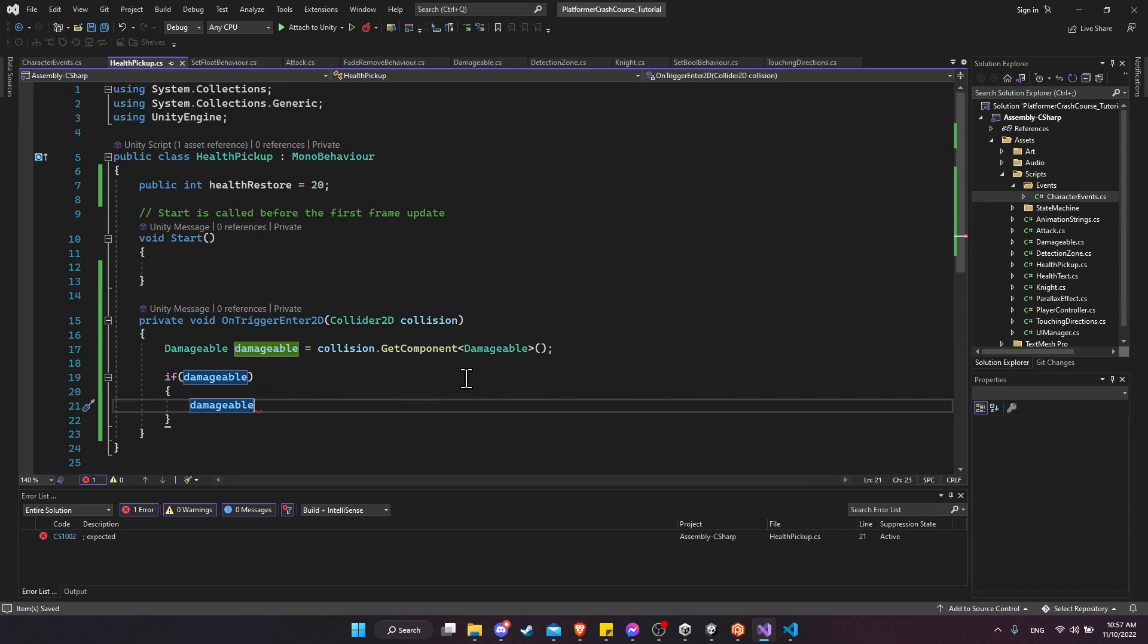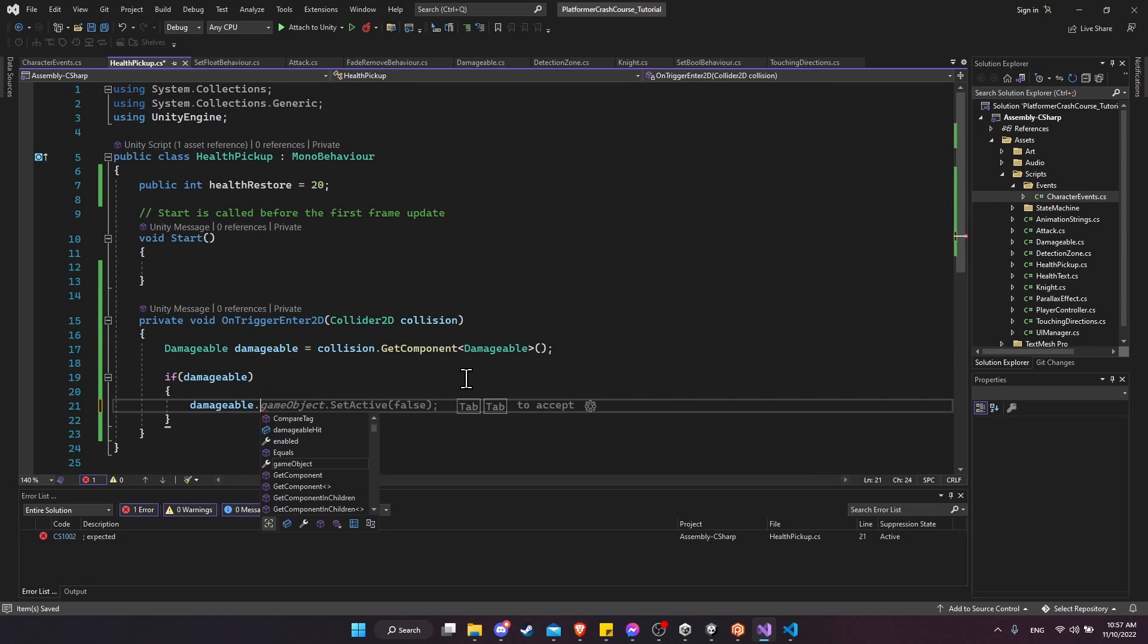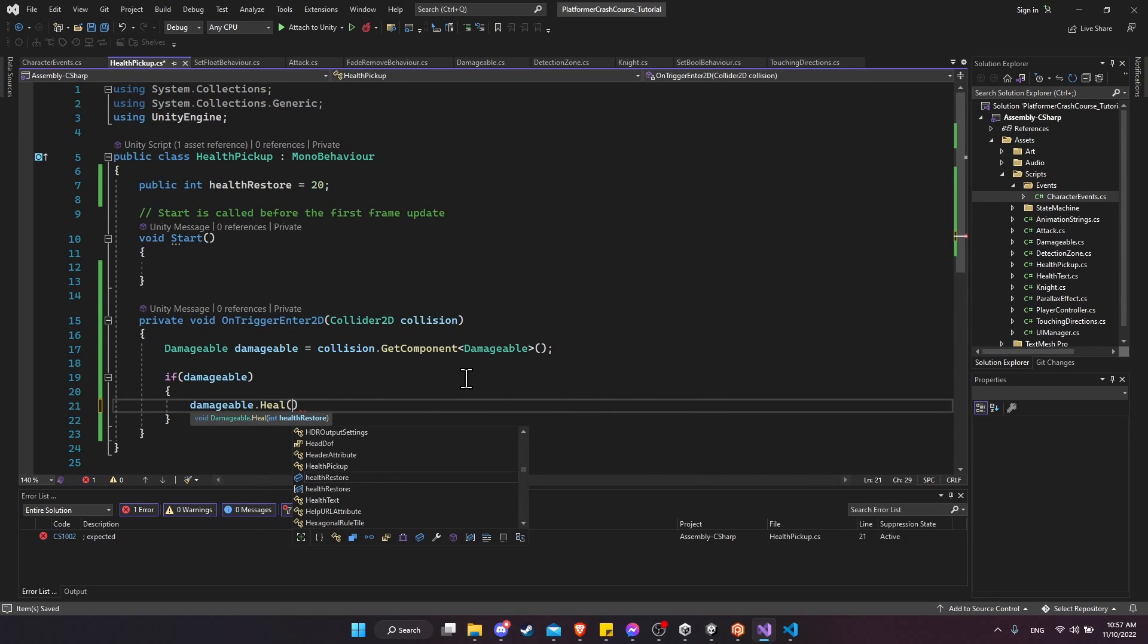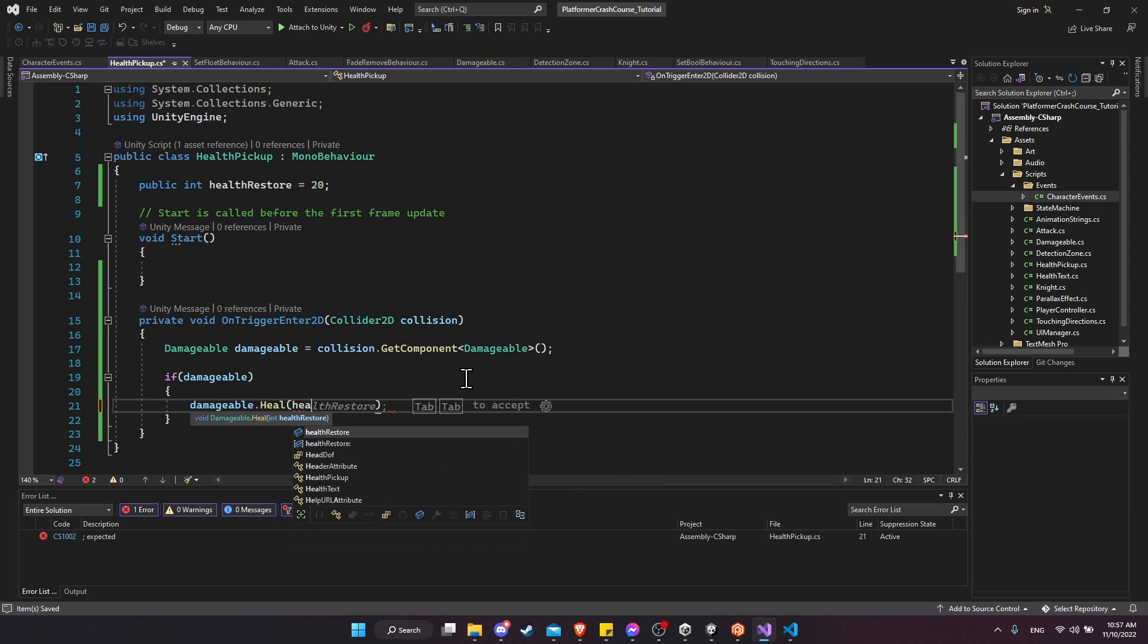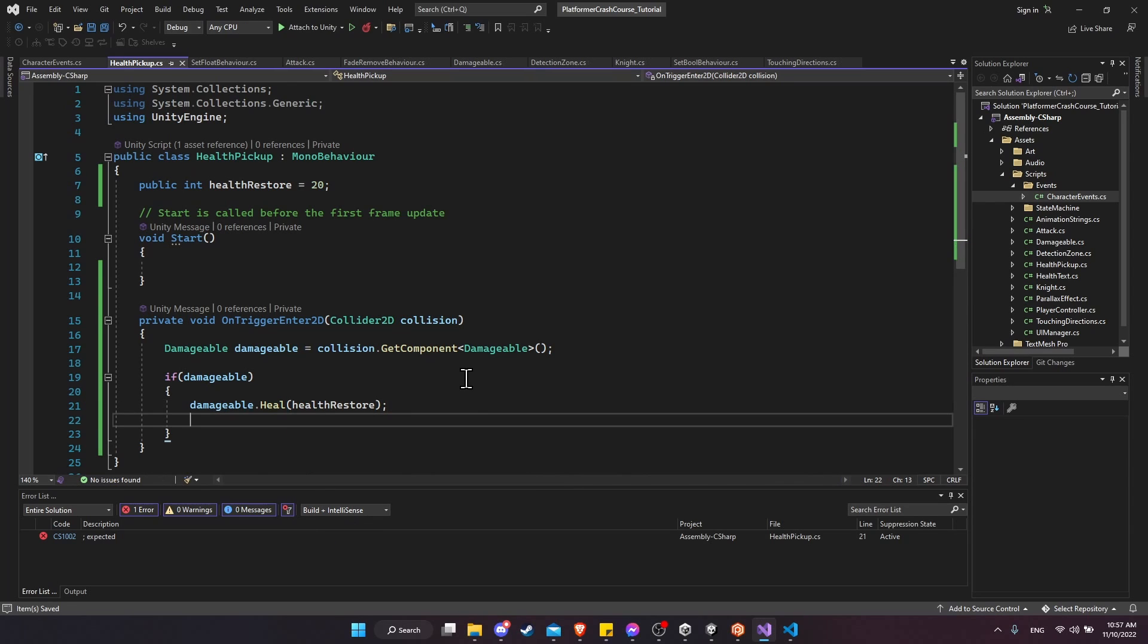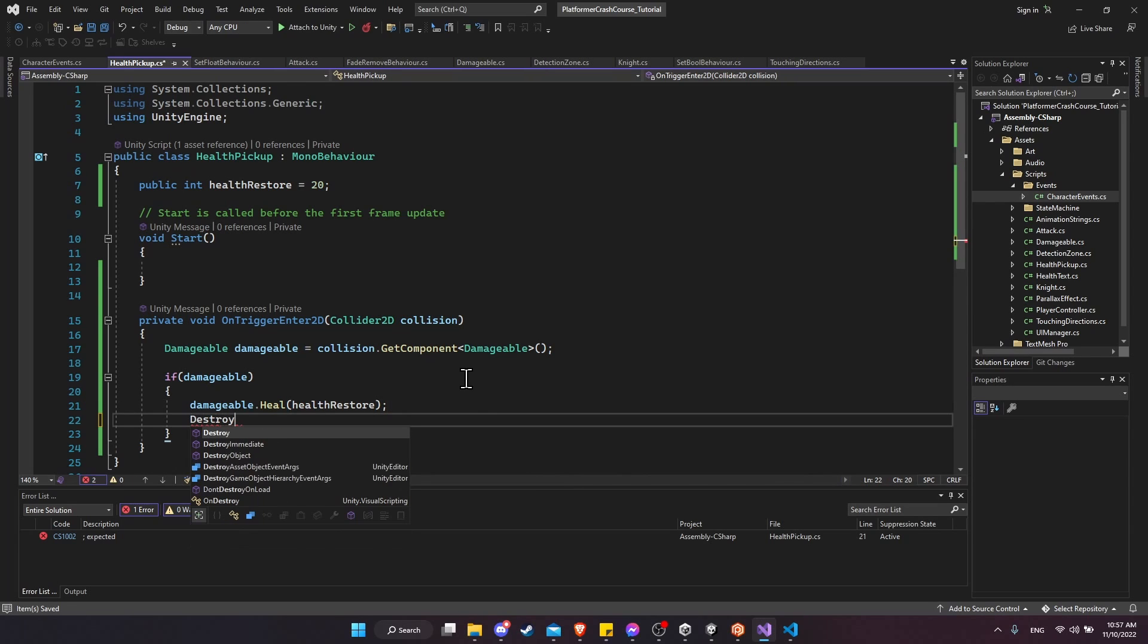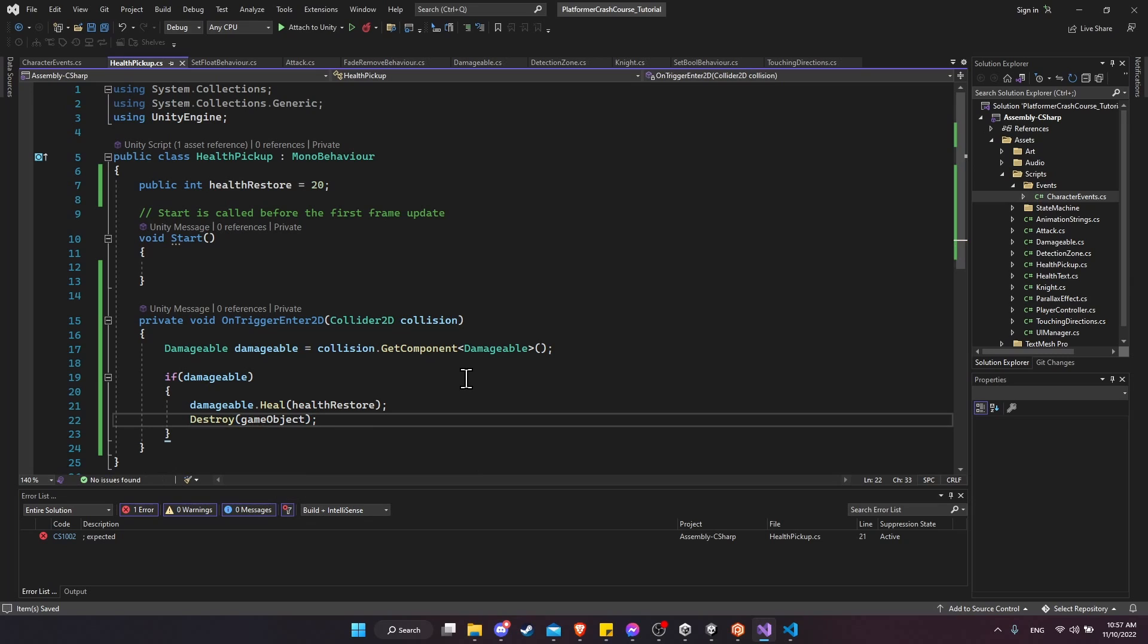So on the health pickup script, let's call the heal function. We're going to get the health restore variable passed through. And then we want to destroy the game object. So a health pickup is only going to be able to be used once and then it just disappears.